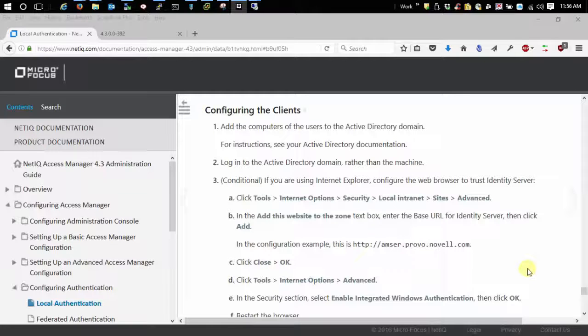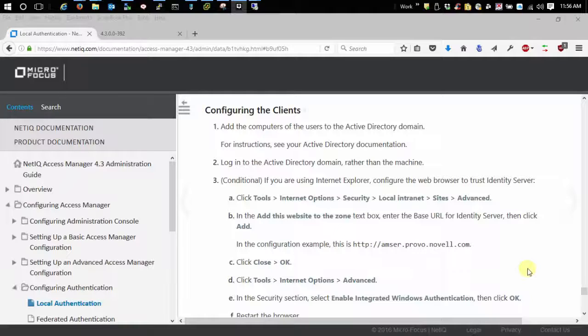Welcome to the third video in a series on configuring Kerberos authentication for Access Manager. In this video I'm going to be covering the configuration of the clients, which means your browsers. Specifically I'm going to be covering Internet Explorer and also Edge in Windows 10 and Firefox.